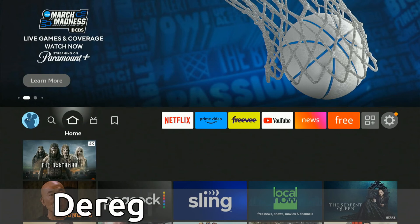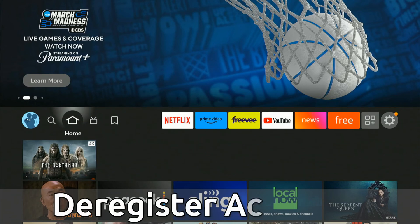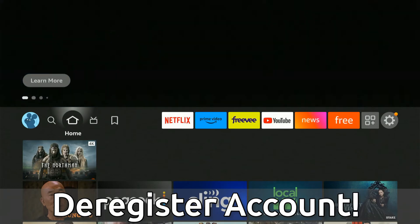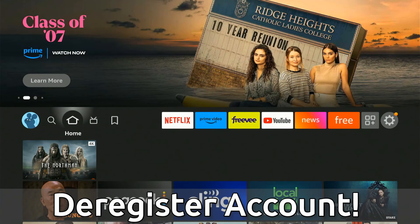Hey everyone, this is Tim from Your6Tech. Today in this video, I'm going to show you how to deregister your Amazon account from your Fire Stick and then sign back up.